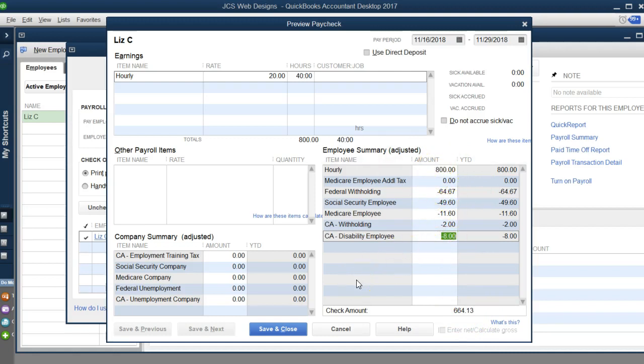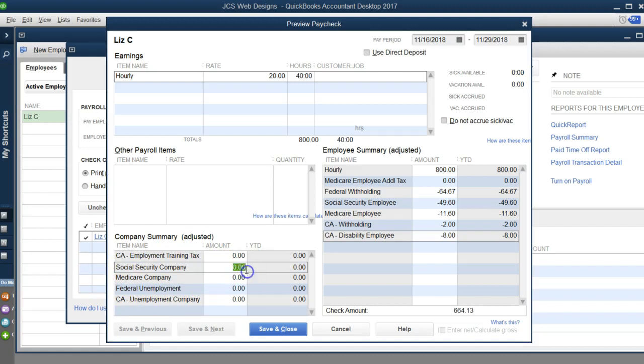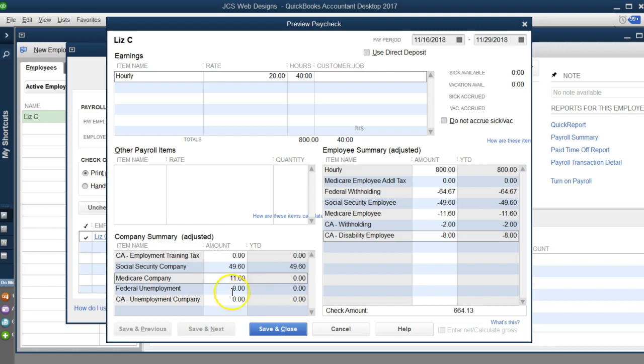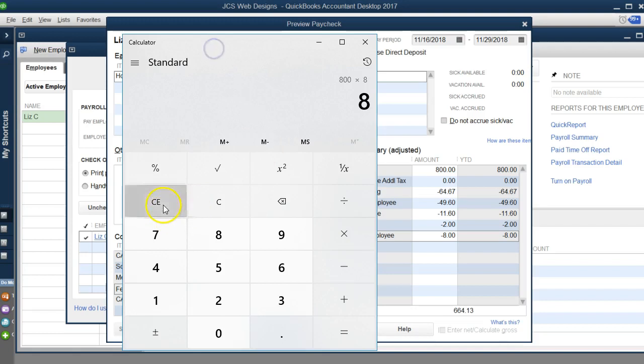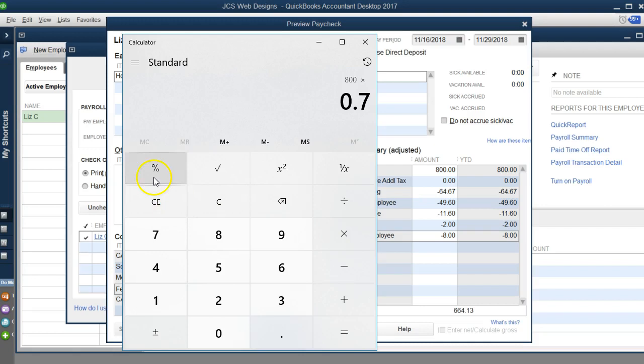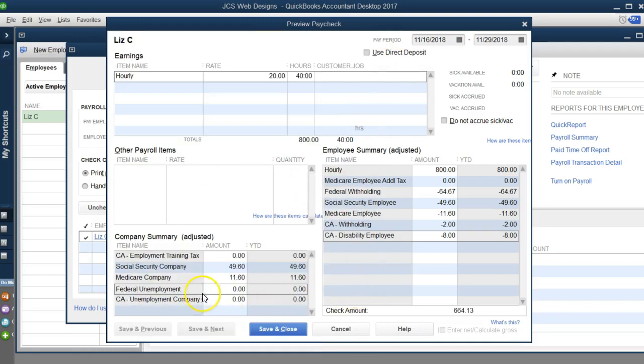We're not done yet because there are employer taxes. Social Security is the same—federal always matches what the employee pays, so that's $49.60. Medicare is $11.60. Federal unemployment I believe is 0.7%, so $800 times 0.7% is $5.60.